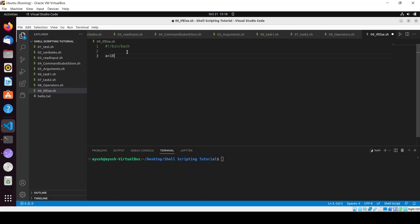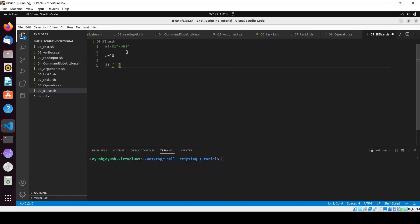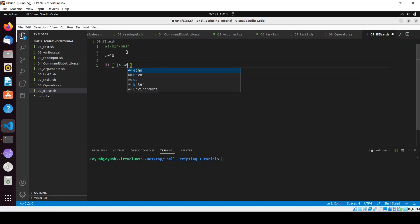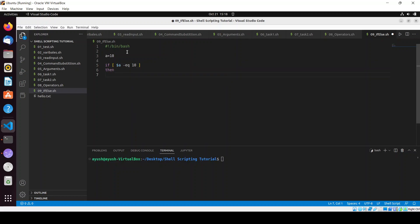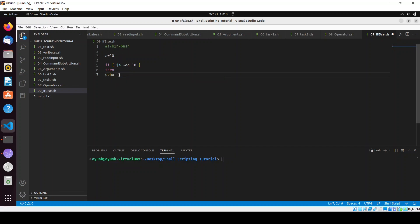Just suppose a equal to 10. I will write if, and the condition is written inside this big bracket. Here you have to do if a equal to 10. Then you have to write then - what do you want if this condition satisfies?